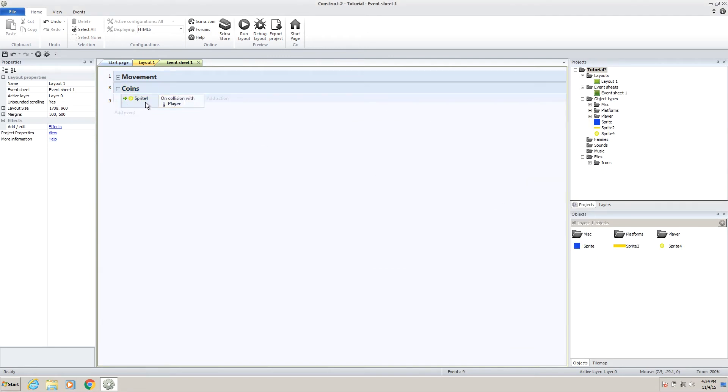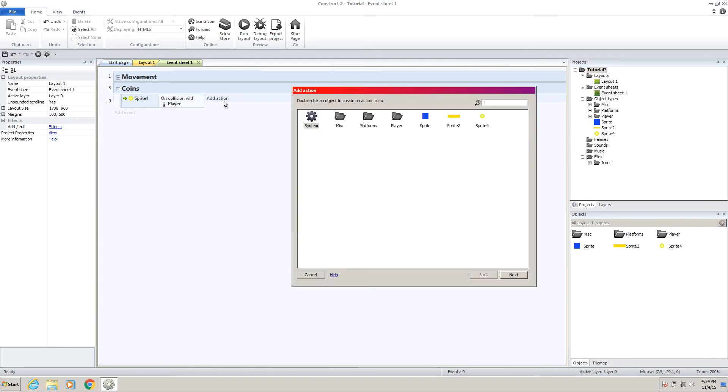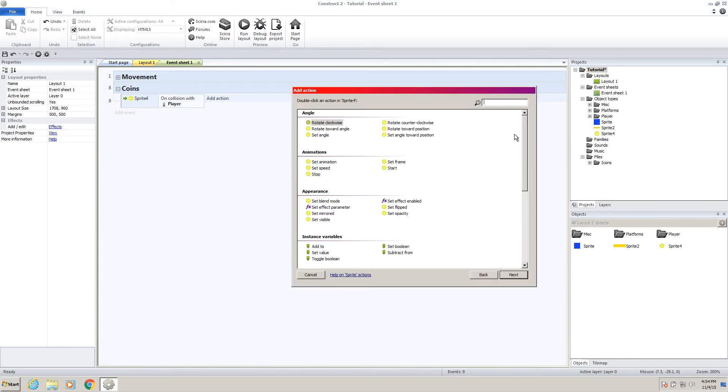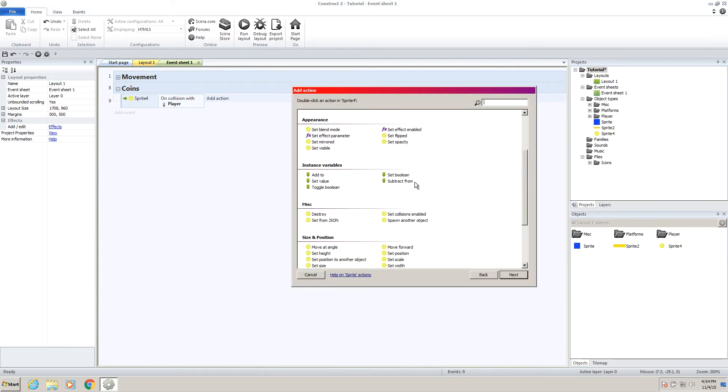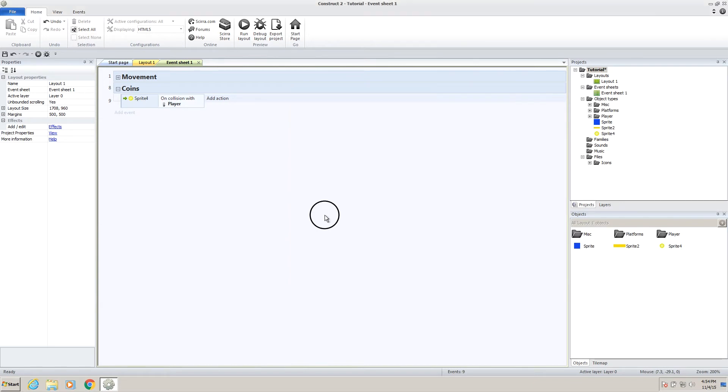And now we have an action where our coin, called sprite4, which I'm going to change in a second, in collision with player, and then we want to add an action. Now the first action we want to do is destroy itself. So, if we double click on this and go down to miscellaneous, click on destroy. Now when our player collides with the coin, the coin will destroy.